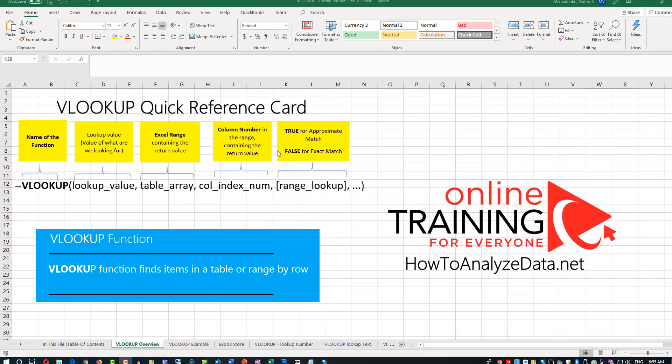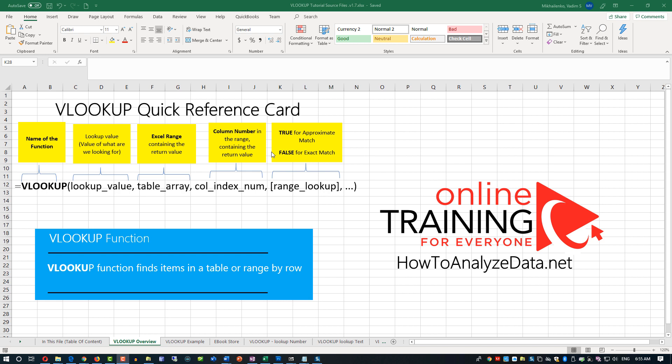But sometimes you need an approximate match, and we will look at an example of where exactly you would use approximate match. If you'd like to download this quick reference card as well as other examples in this file, please make sure to check out the description of this video.